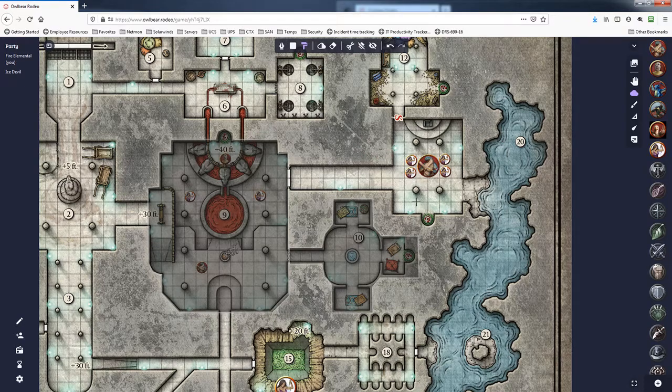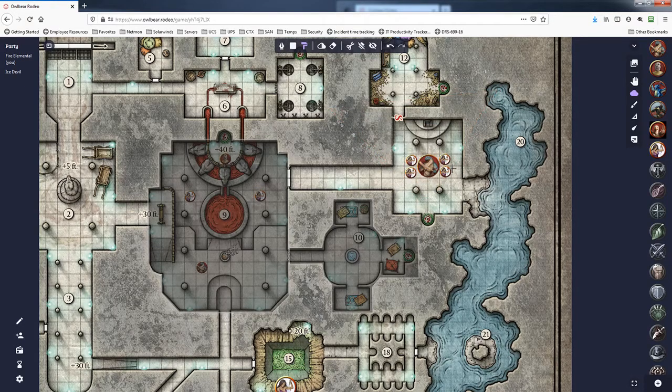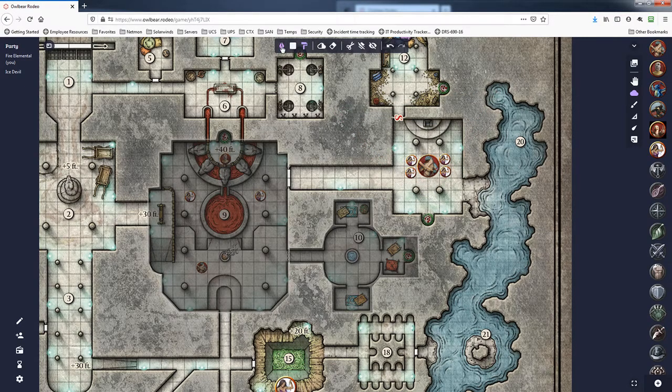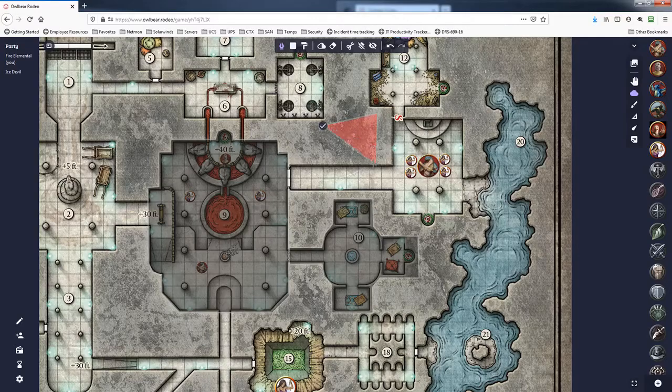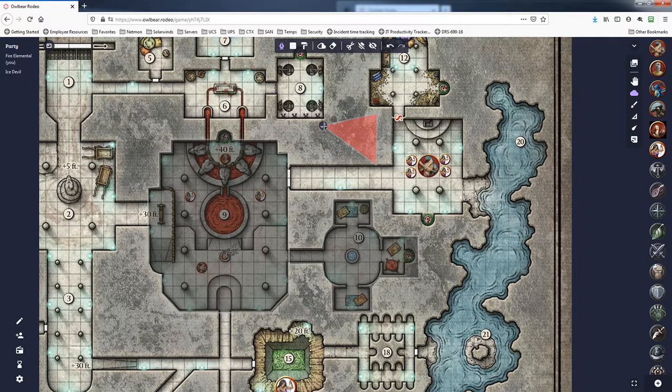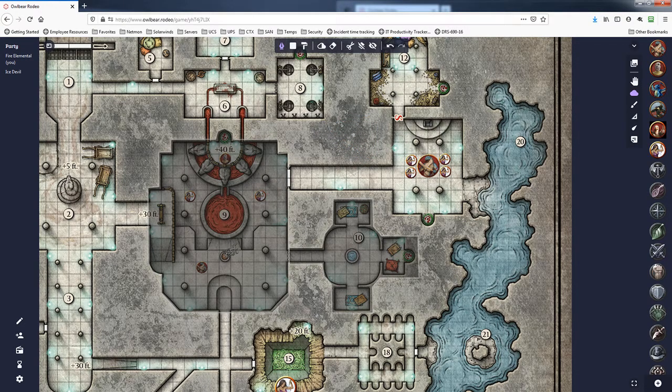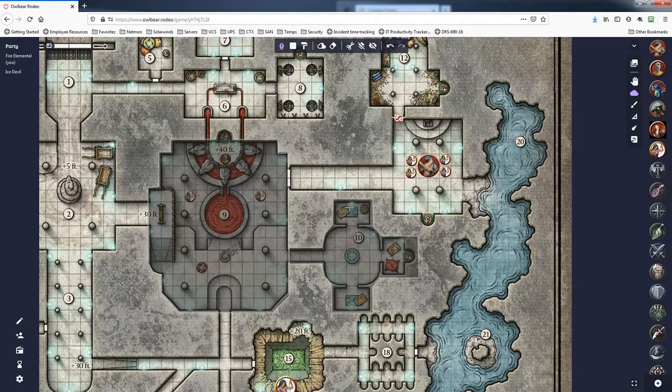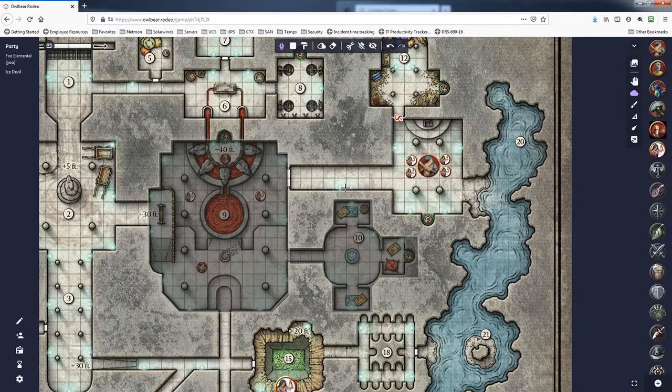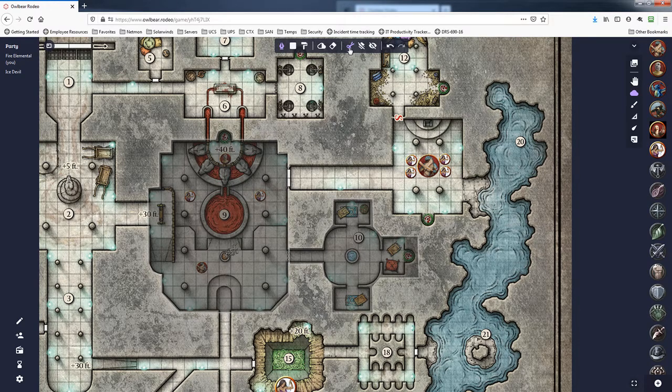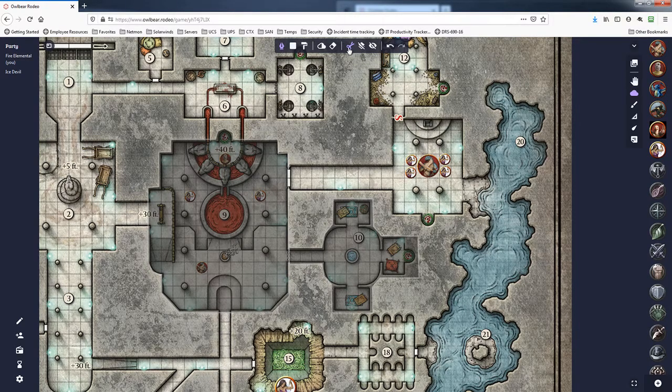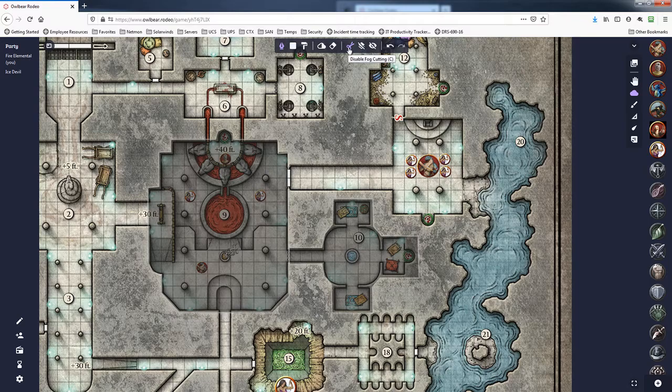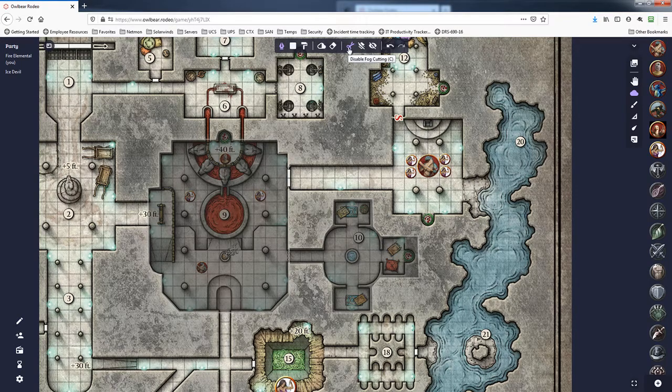It doesn't matter which one I use here. It just seems to not take effect even when I click on the little check mark right there. And basically what the issue is, is this little guy right here. It's the disable fog cutting tool.